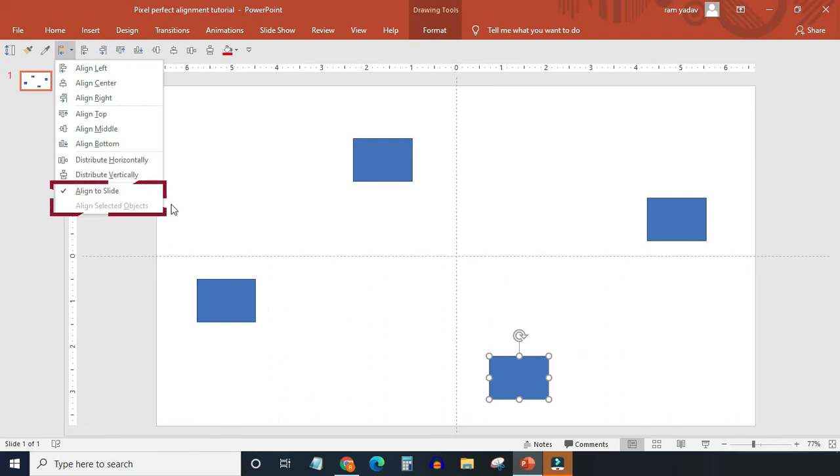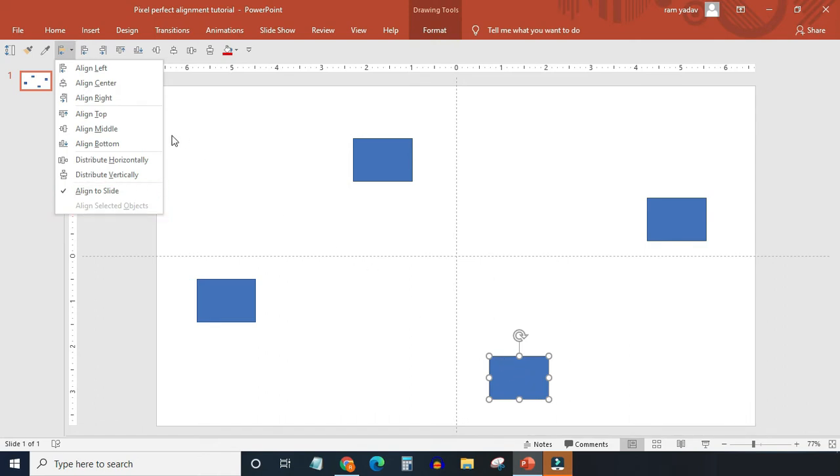In this alignment panel, the last two options are alignment mode. You can choose only one of them at a time: either align to slide or align selected objects. If you select only one object in the slide, align to slide option will get selected by default.